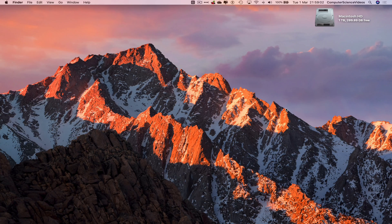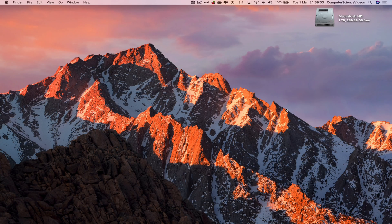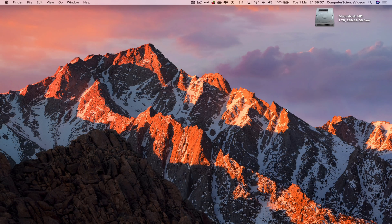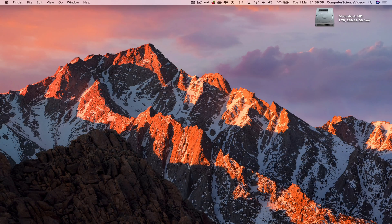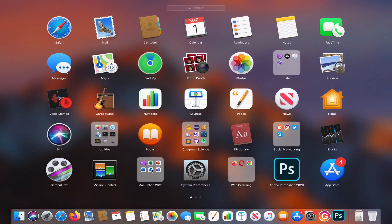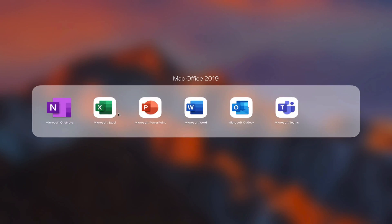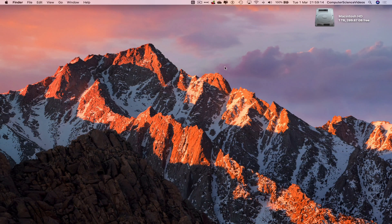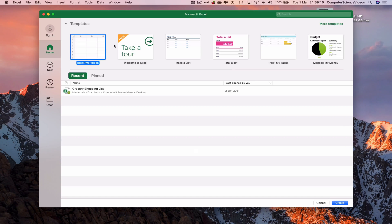have access to a Mac computer with the application Microsoft Excel for Mac Office. We can now start this tutorial. Let's go down to the dock, go to Launchpad, go to Mac Office, and open up Microsoft Excel. Wait